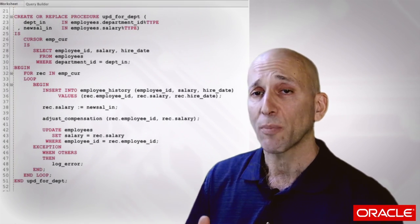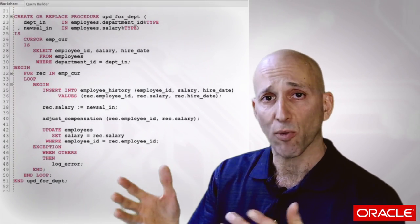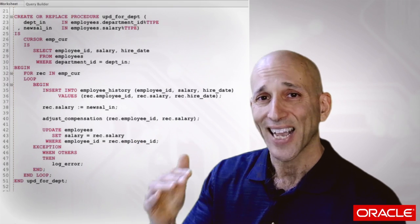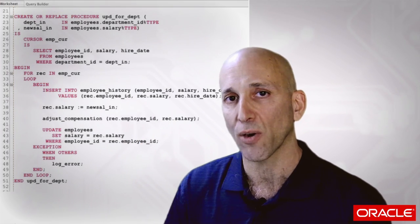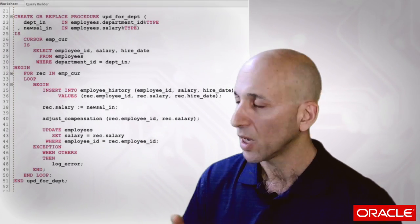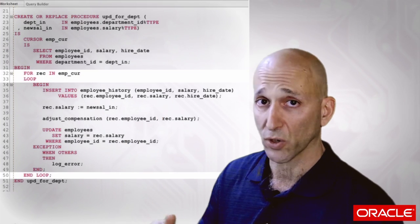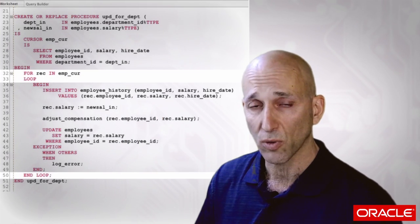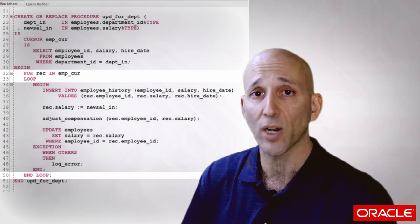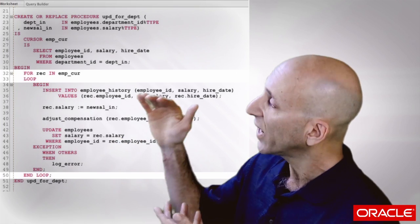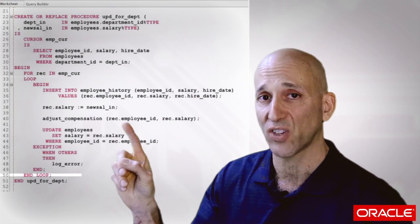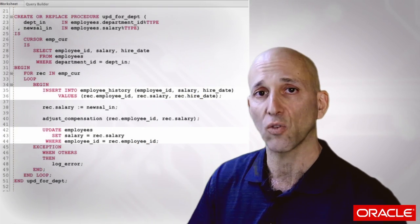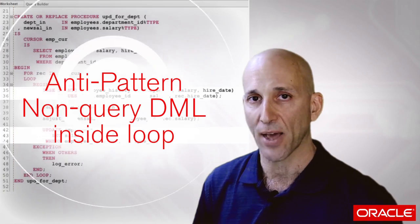When I'm thinking I've got a performance problem, I open up this program. Here's the kind of thing you want to look for to identify the heart of the problem. If you can find a loop, whether it's a cursor for loop, or a numeric for loop, or a while loop, whatever kind of loop it is, and inside that loop you see DML statements, inserts, updates, or deletes, that's the anti-pattern. That's the problem.